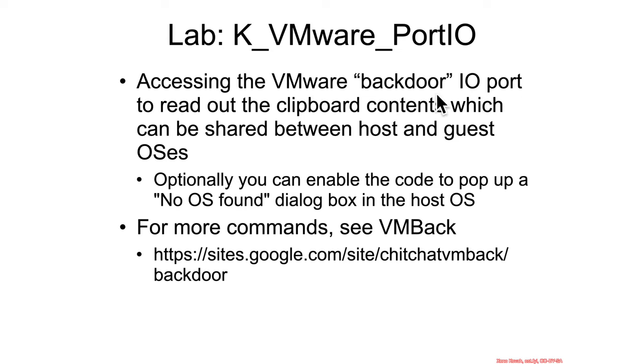Now it's not exactly a backdoor in the malicious sense of the word, it's just some mechanism that VMware added into the virtualization system so that it responds to particular commands sent on a given port IO port.